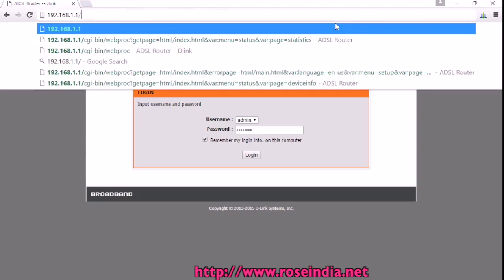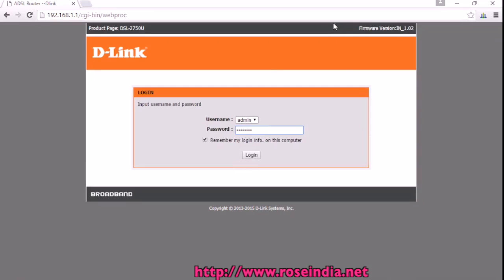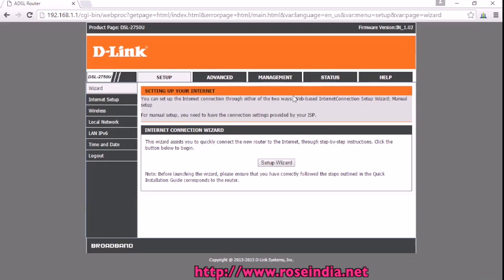You visit the URL 192.168.1.1 and this page is open. You have to enter the password, then login, and this page is displayed to you.